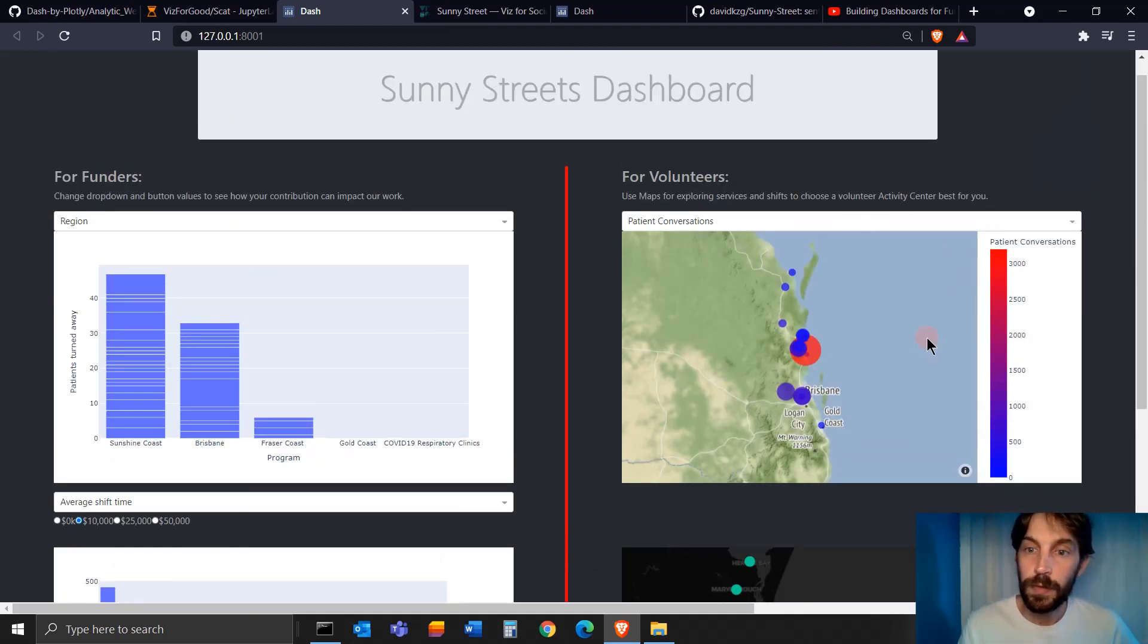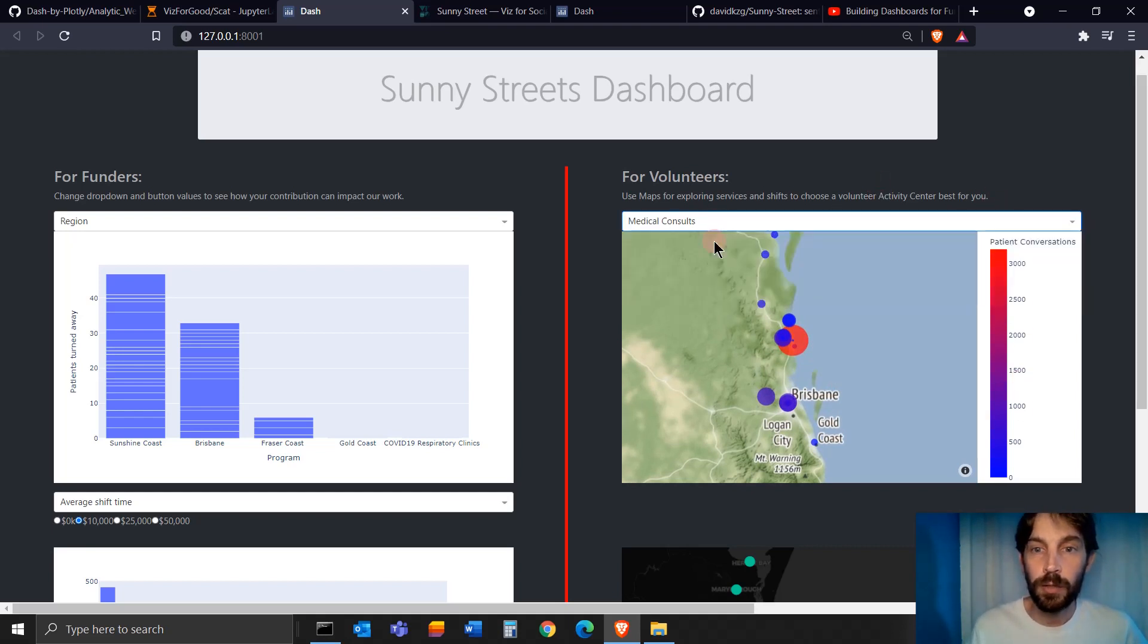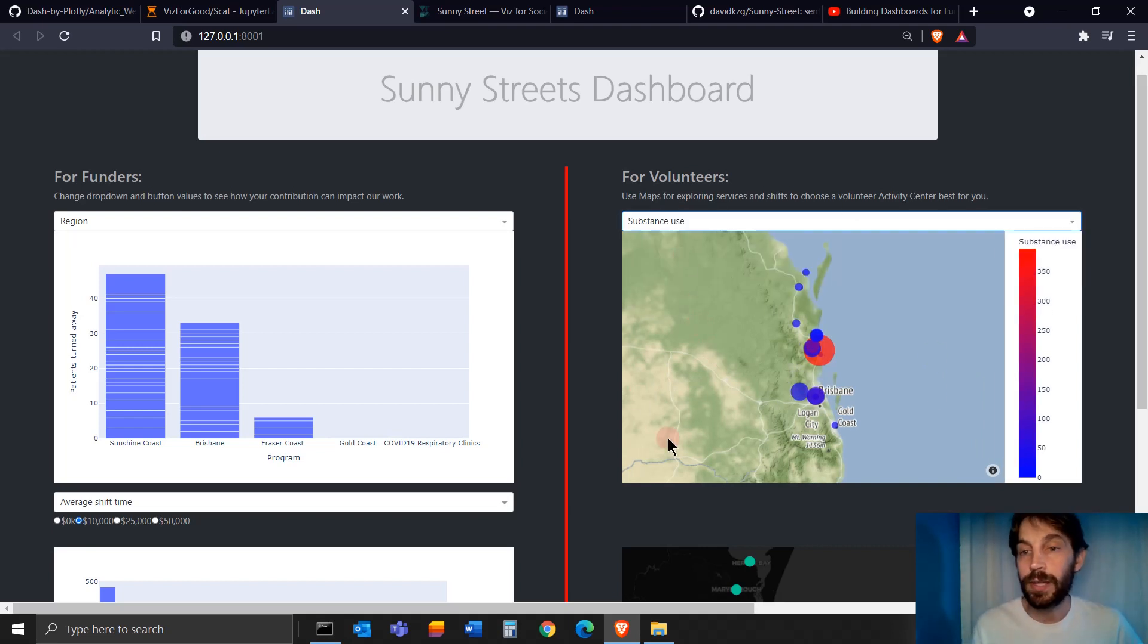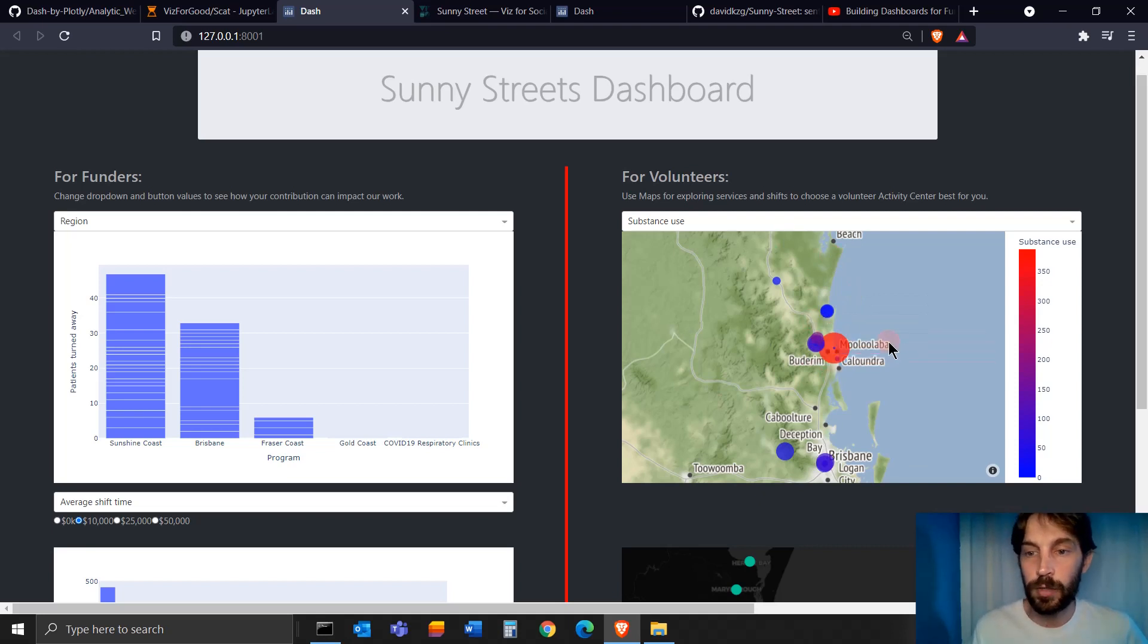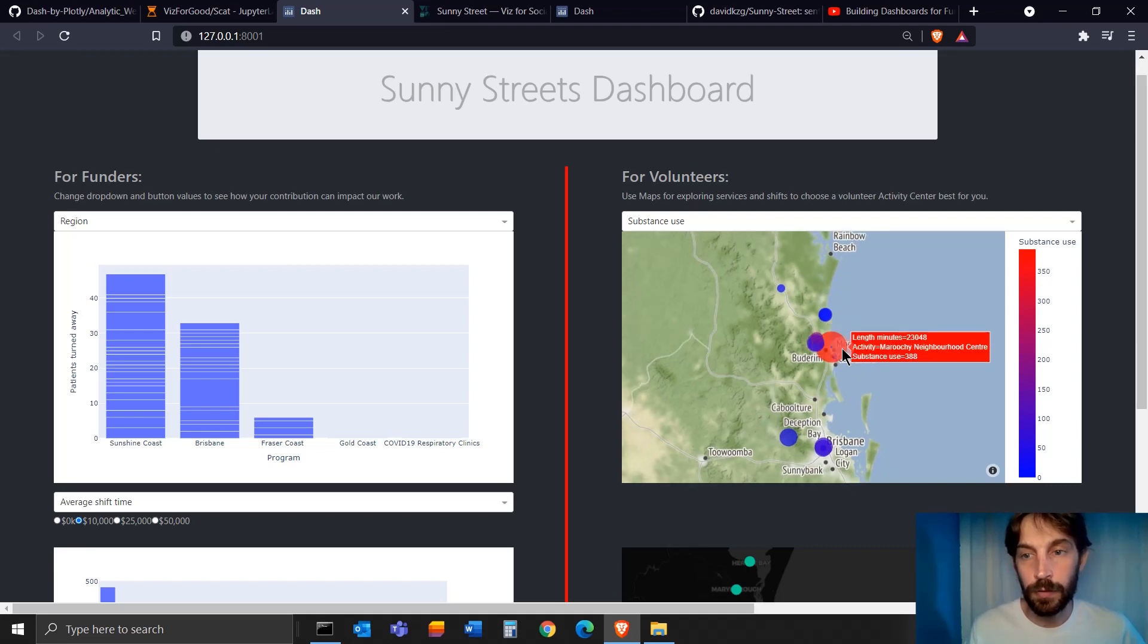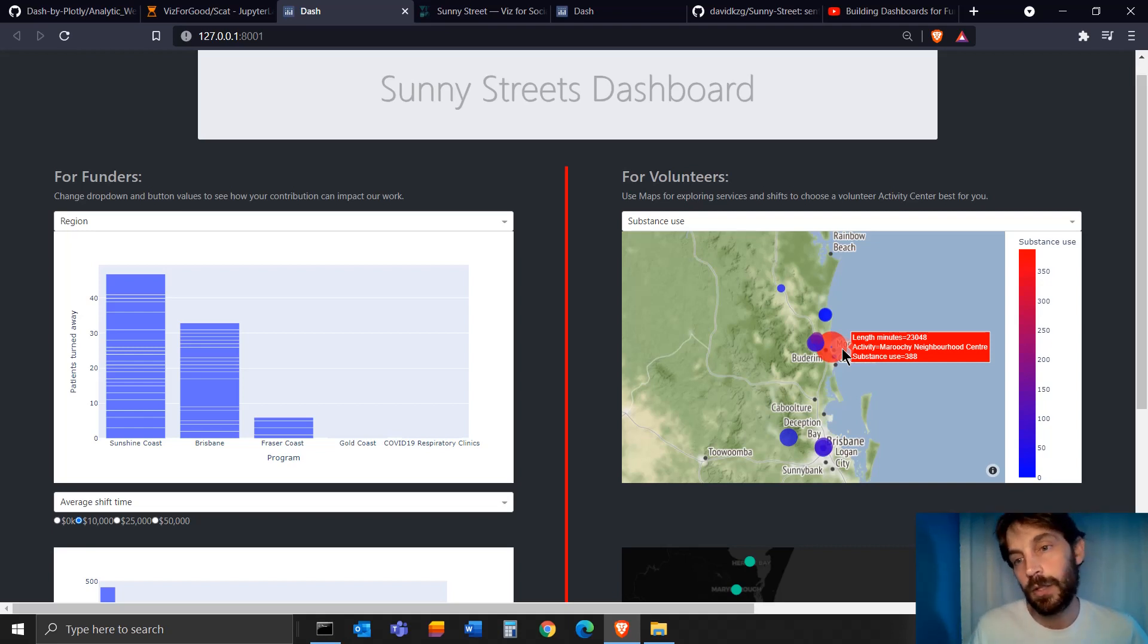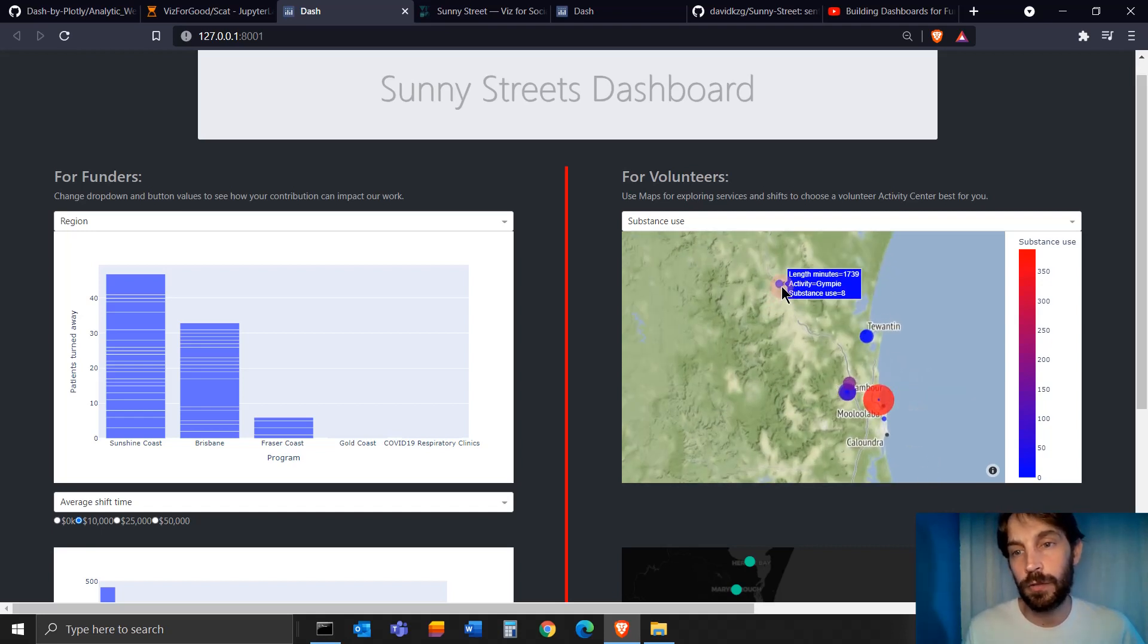I try to answer some of these questions with these two maps, which are scatter map boxes. In this first one, you can see the color breakdown of patient conversations, medical consultations, or substance abuse consultations that were provided to communities in Australia, around the eastern part. The red ones are the higher number of substance abuse consultations and the blue ones are the lower amount. The size of the bubble is correlated to the amount of minutes of service provided.